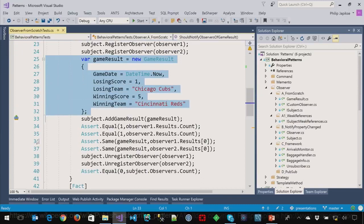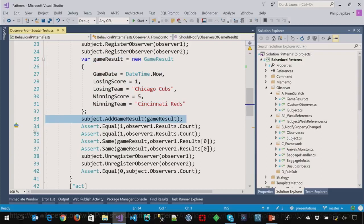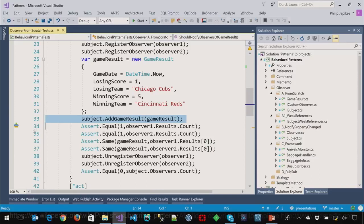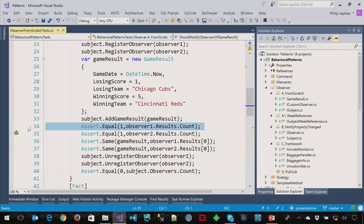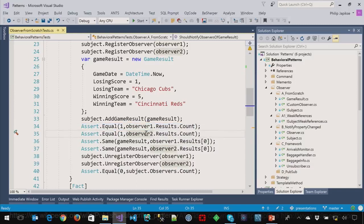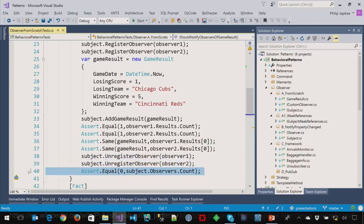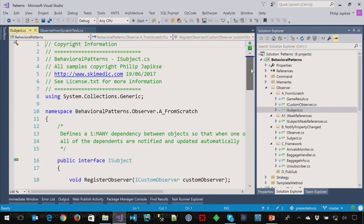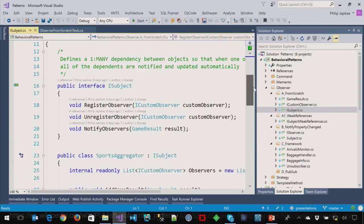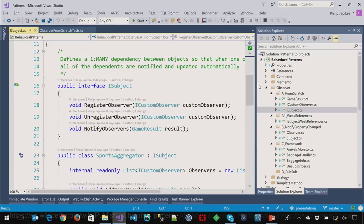The subject is just going out there and gathering information about different sporting events. And then it will take the list of observers. In this case, I've got a newspaper and a radio station, and they subscribe to the service. So we register them as an observer. Results with the Reds beating the Cubs. We add a game result to the subject, that's going to trigger the notifying.